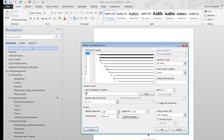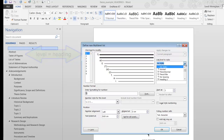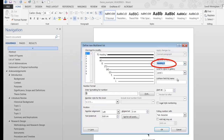We'll begin with Level 1. Level 1 corresponds to built-in Heading 1. So in the Link Level to Style box, select Heading 1. In my example, Heading 1 refers to an unnumbered main title, so in the number style for this level box, I'm going to choose None from the drop-down menu.